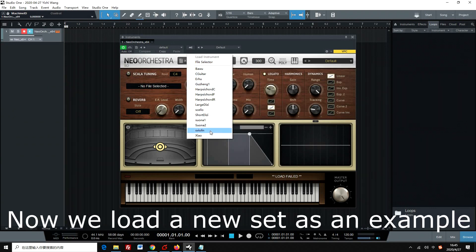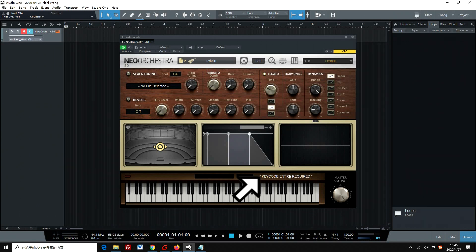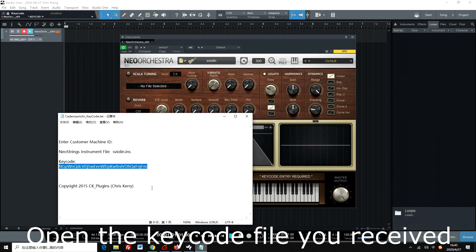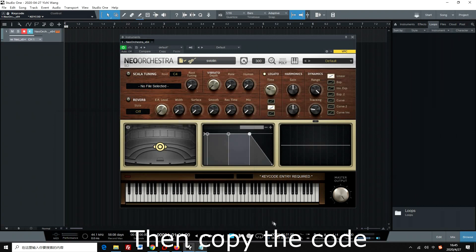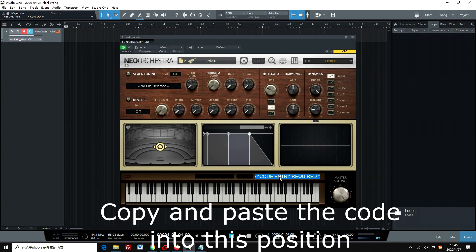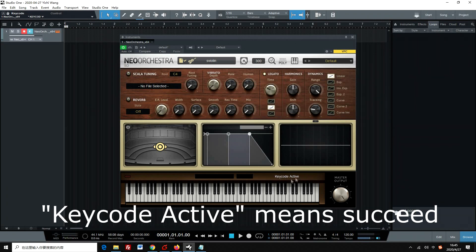Now, we load a new sample set as an example. Open the key code file you received. Then, copy the code and paste it into this position. Press Enter to activate. Key code active means success.